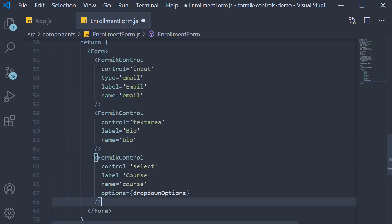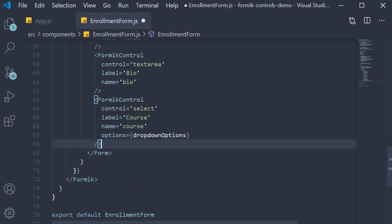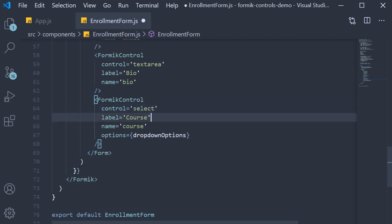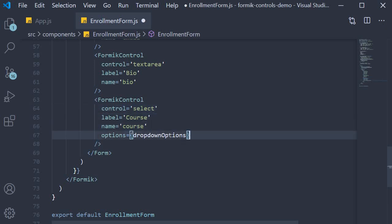Next we have the course dropdown. The control is select because it's a select dropdown, label is course, name is course, and options is equal to the dropdownOptions we defined earlier in this video.